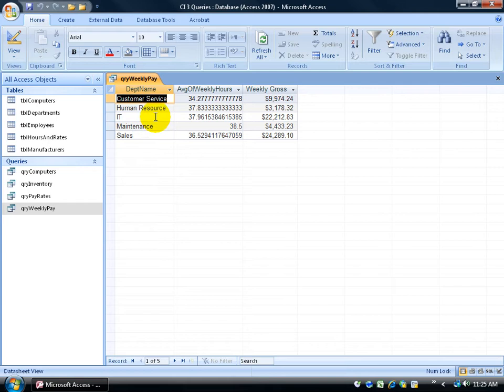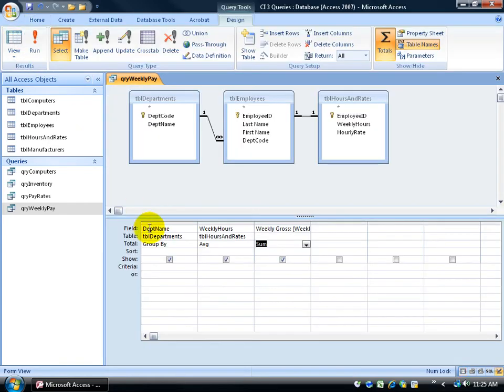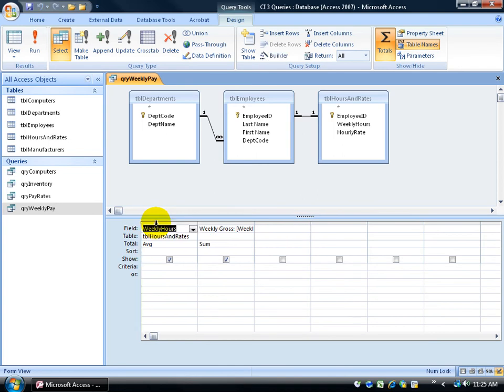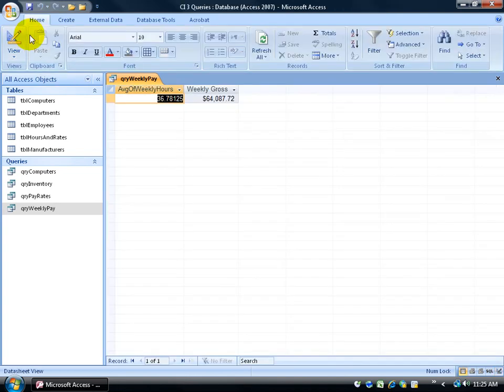Well, if I didn't want them by department, I could delete it. And in which case, I would just get the total here. Let's go back to our design view. Let me go ahead and delete the department. Click on the run button. Then I just get my totals.